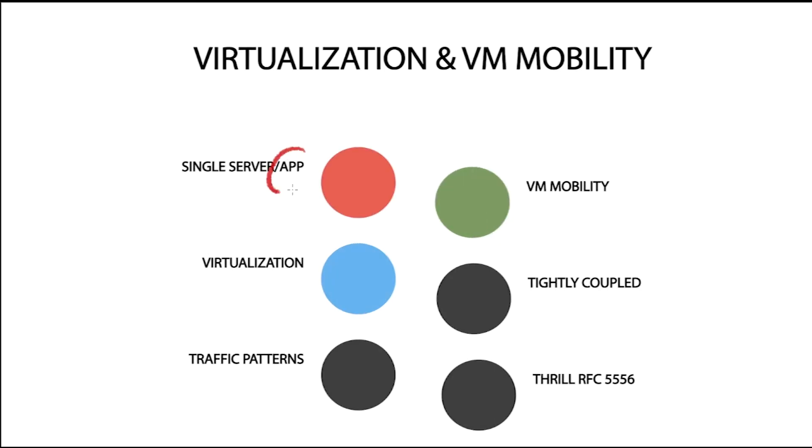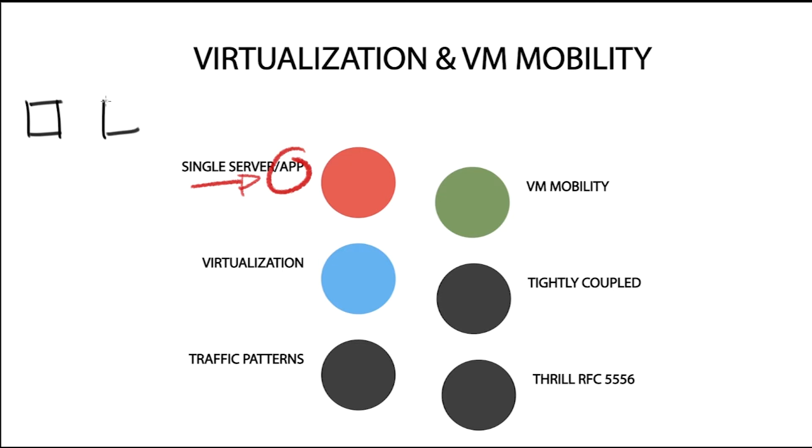The traditional physical world consists of single server application deployments, where one application is installed on a single physical server. This era proved an inefficient use of server hardware resources, as a single app per server deployment never fully utilizes hardware resources such as RAM and CPU. Then came along server virtualization and the hypervisor.